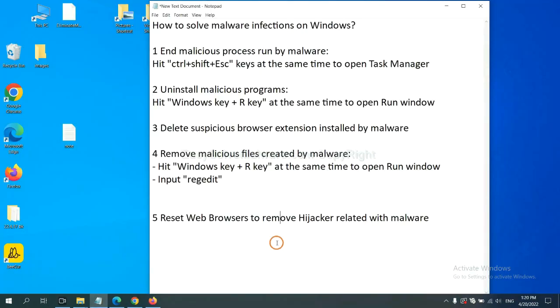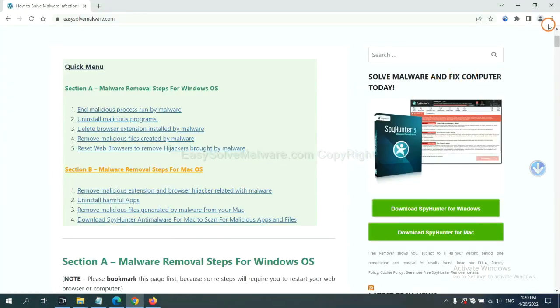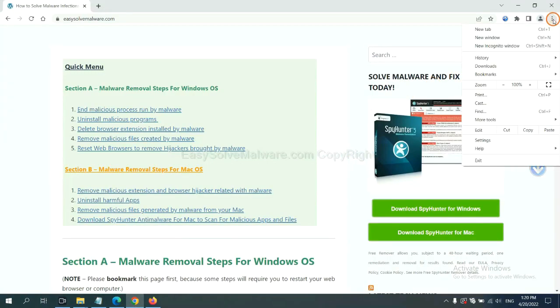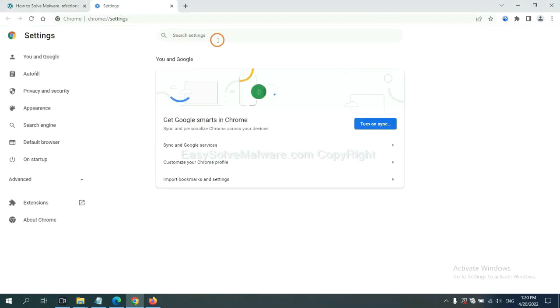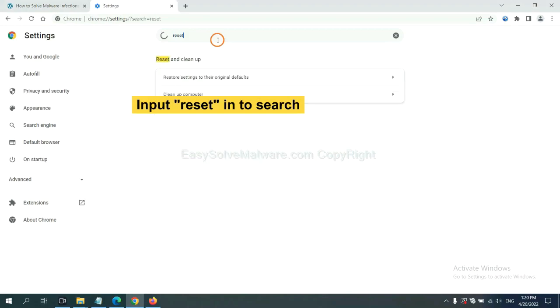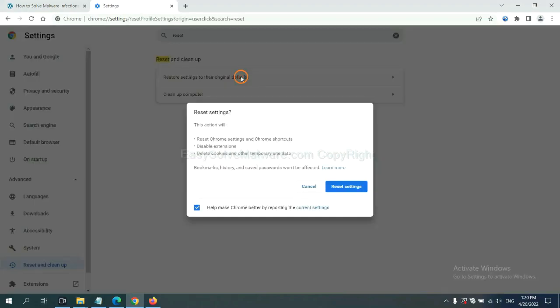The final step is to reset web browsers. On Google Chrome, click menu, click Settings, input Reset. Click here, and click Reset Settings.